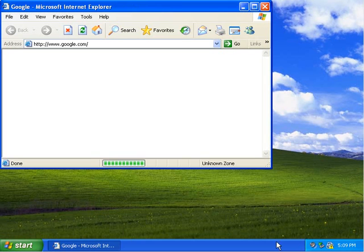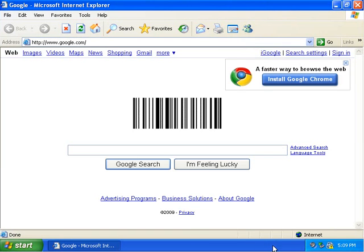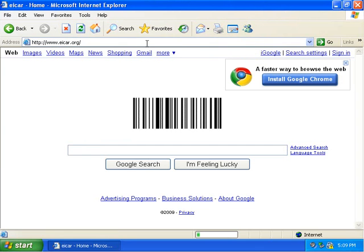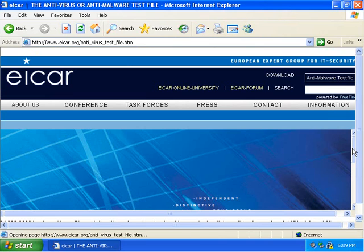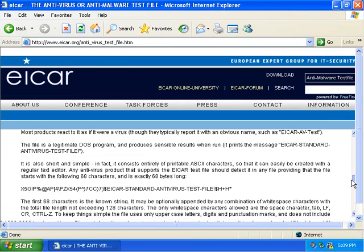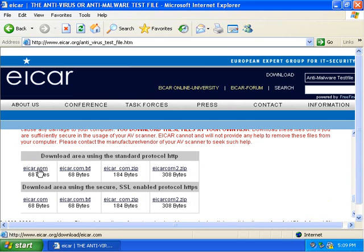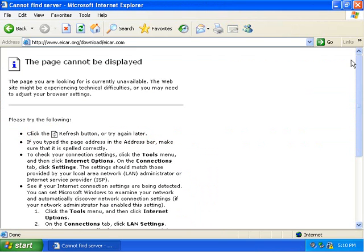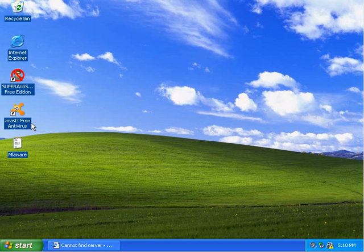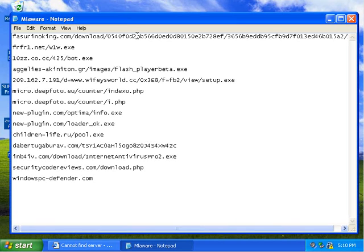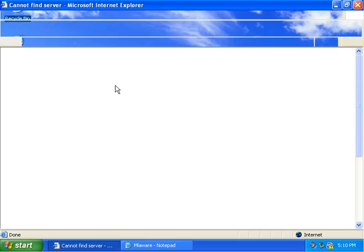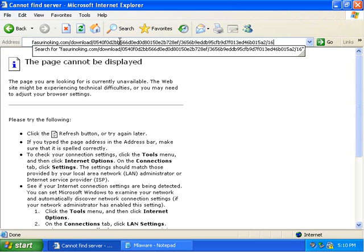You'll notice that the Avast icon isn't showing down in the tray. Avast is running, but the icon just doesn't seem to be showing. I want to make sure before I continue, so I'm going to give it a quick test against EICAR. EICAR is just a way to test that an antivirus is on — alright, it's all set. EICAR detects whether an antivirus is running, but it doesn't show whether the antivirus is good or not. Something like Malwarebytes Anti-Malware wouldn't even detect it.